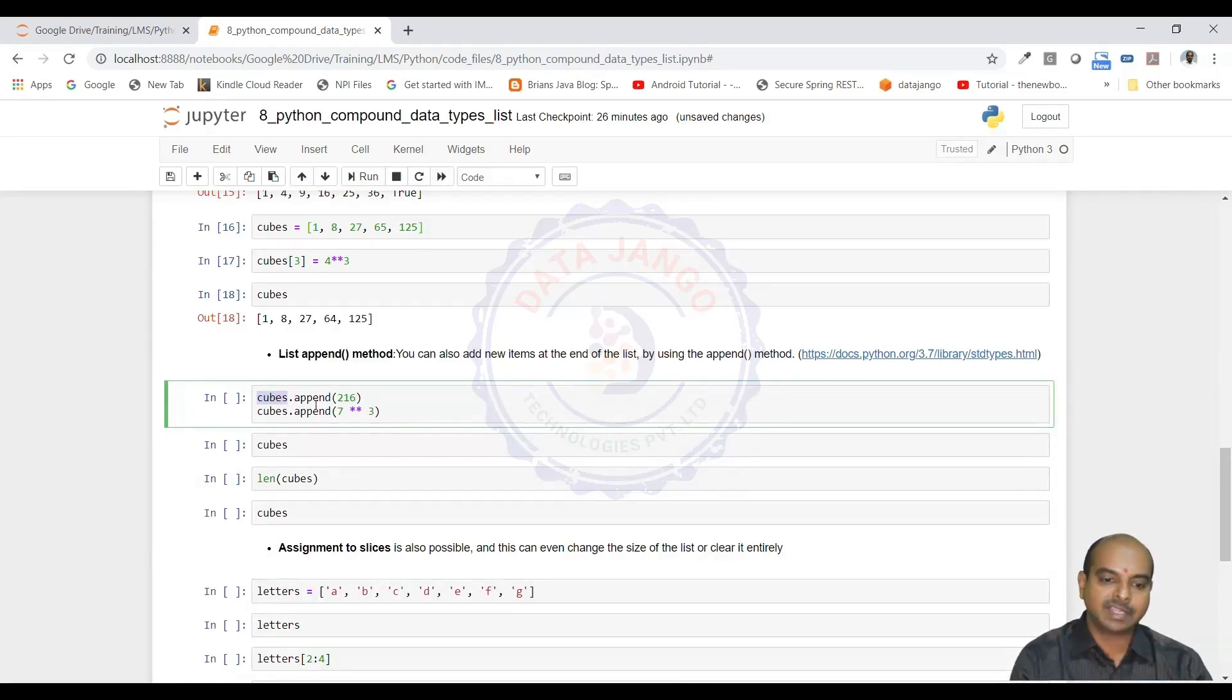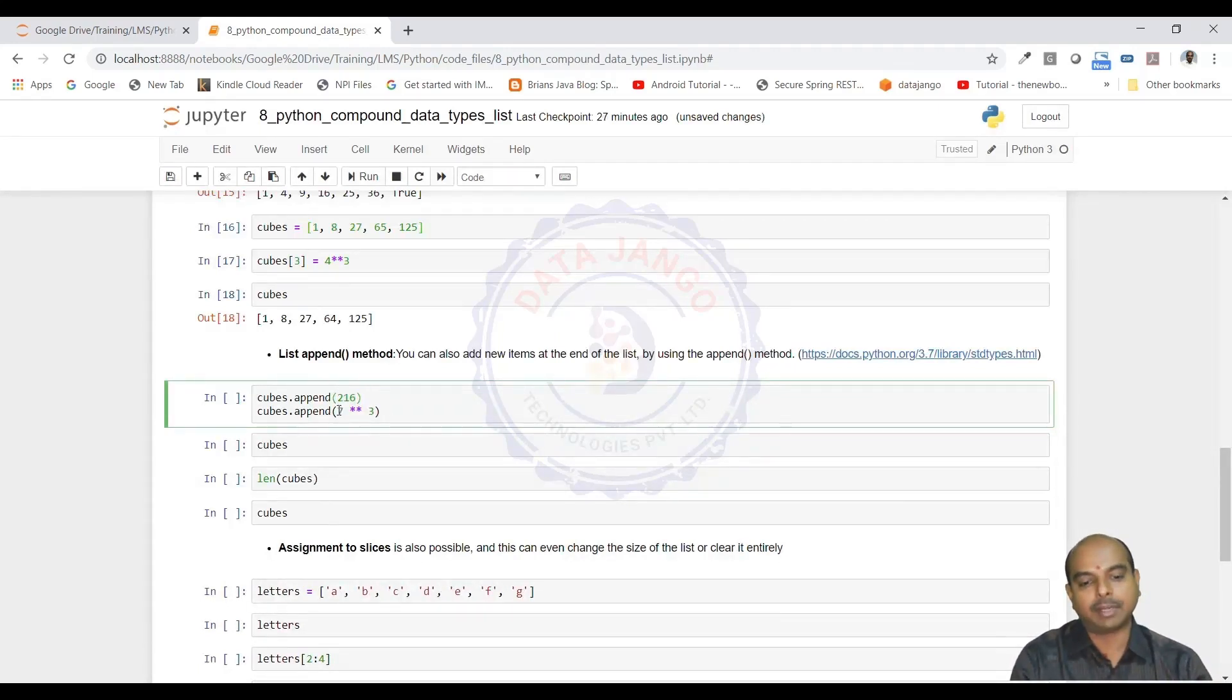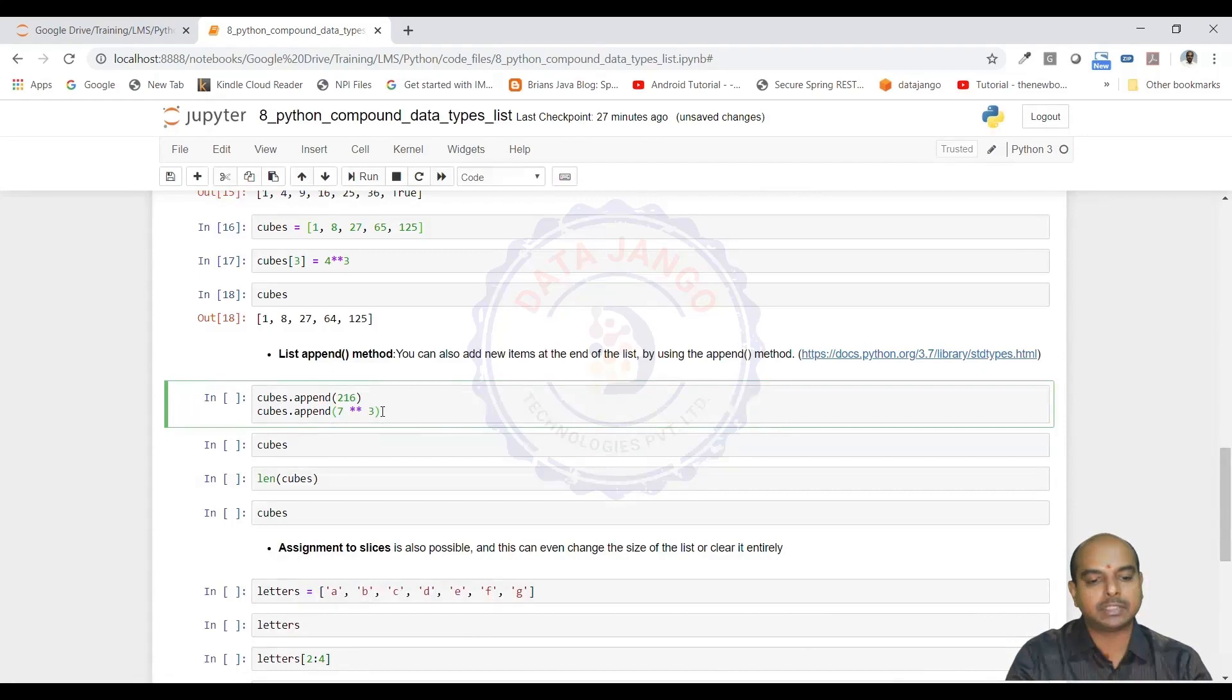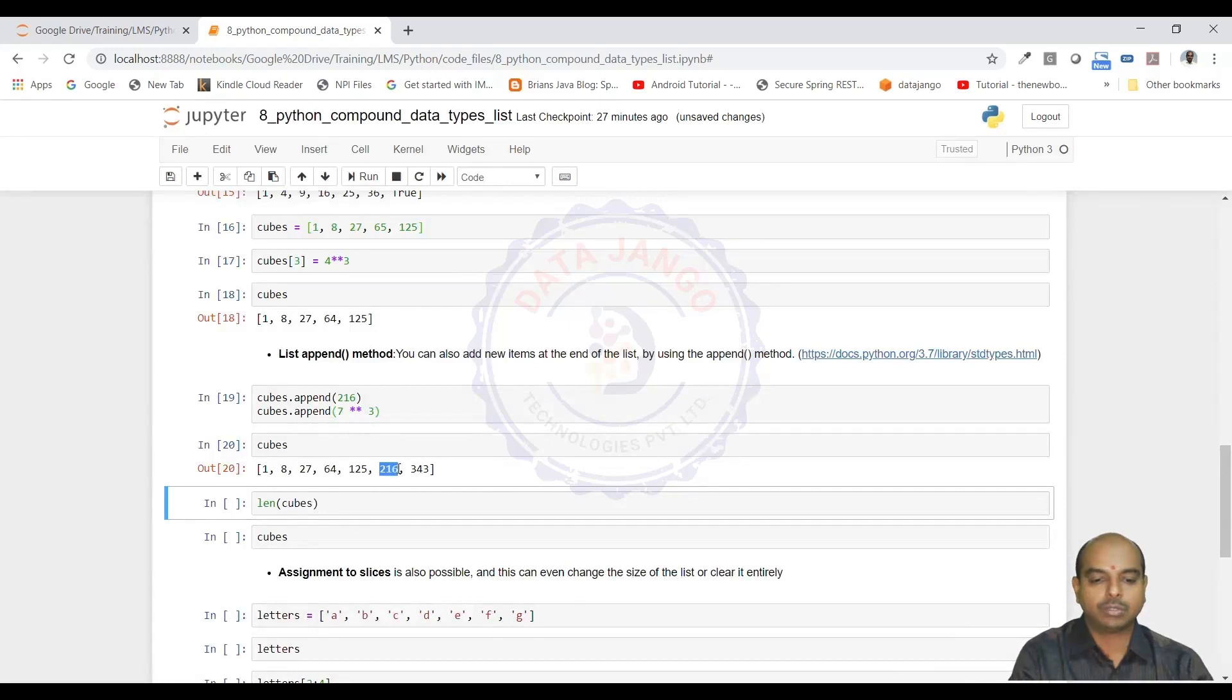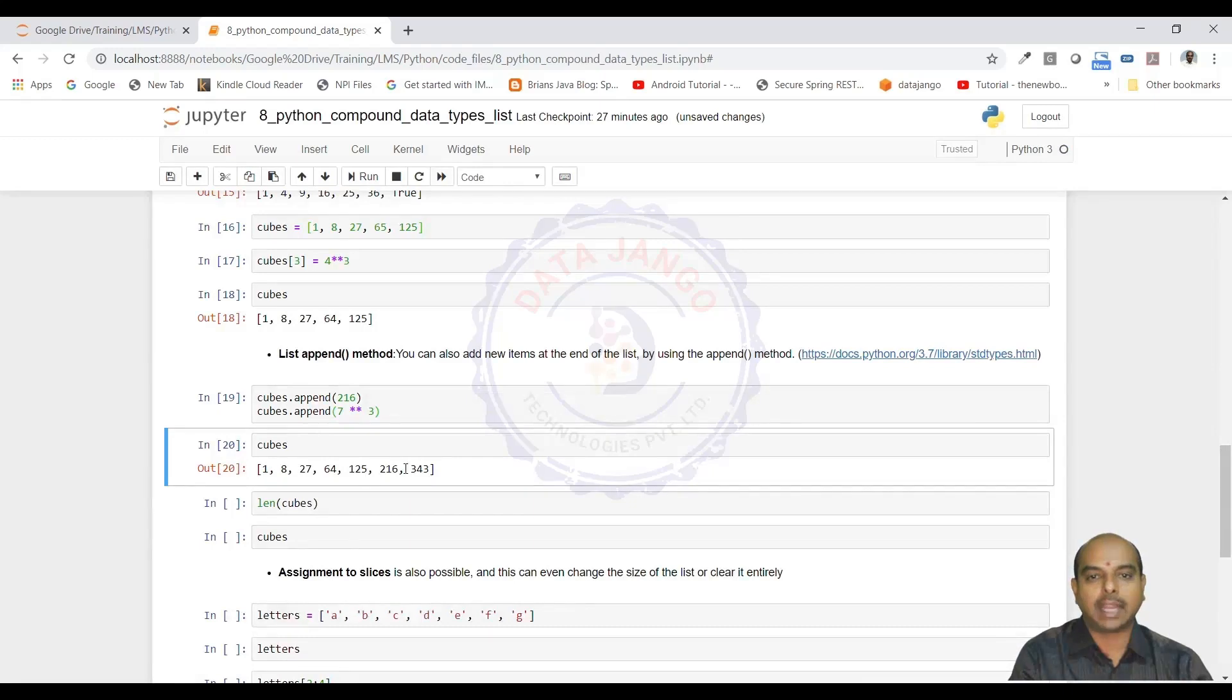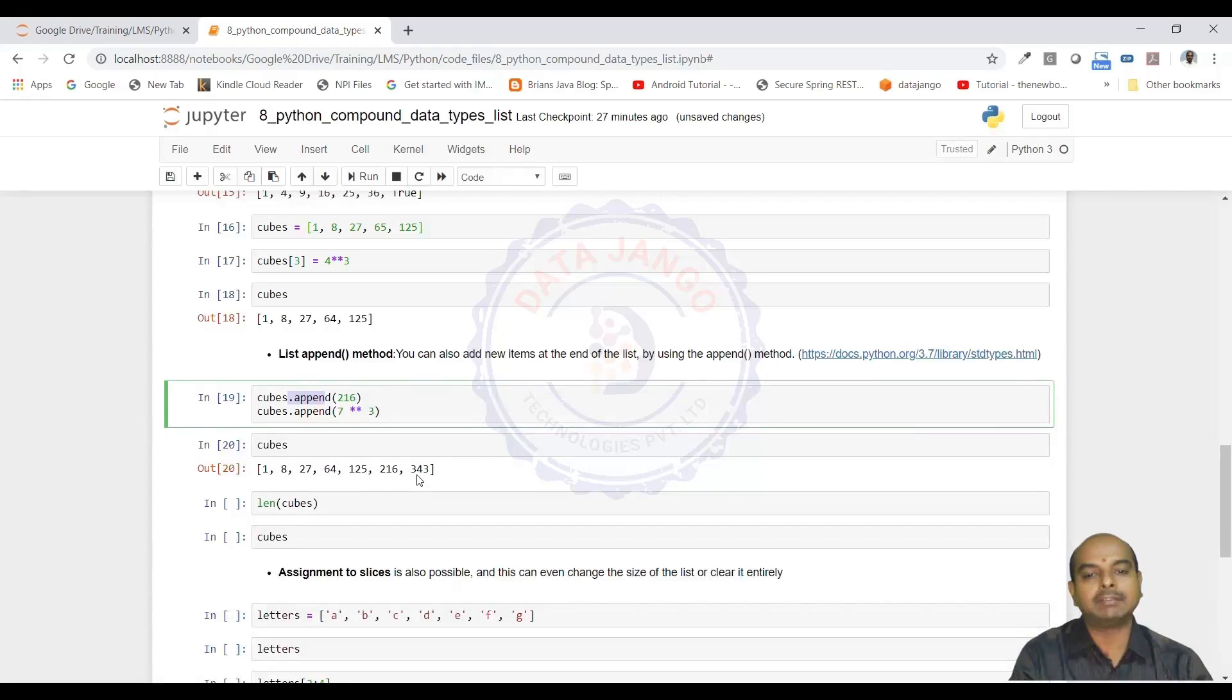Here I am using a method append on list. Cubes is a list. I am using append method to append a value 216 at the end of the list. After appending 216, I am trying to append 7 cube also to the list. When I execute this and try to print, I have got two more new values, 216 and 343. Two values got added. The append method is adding values at the end of the list.